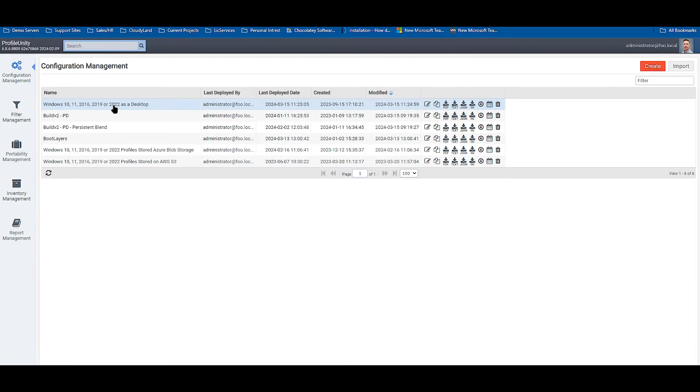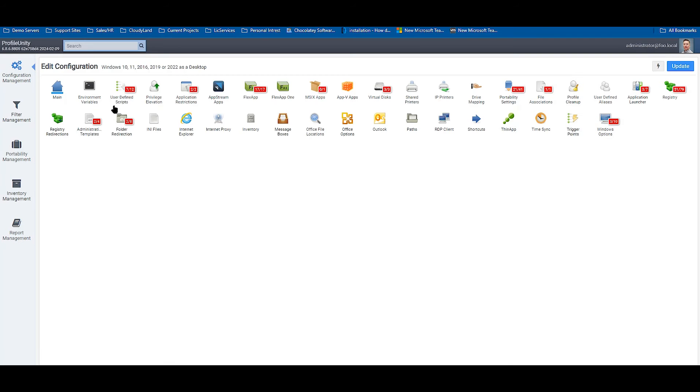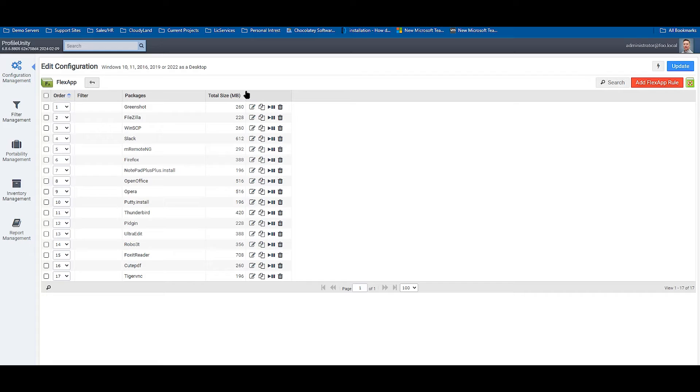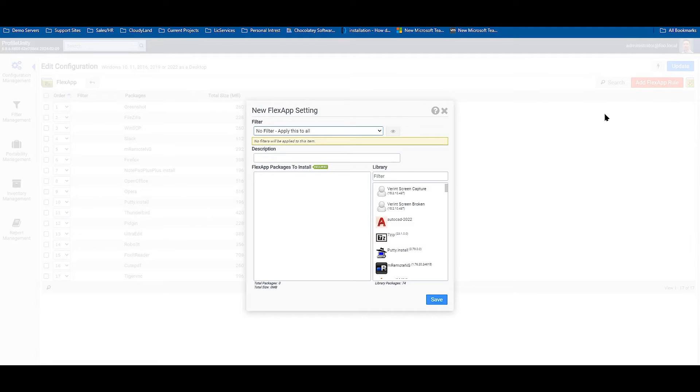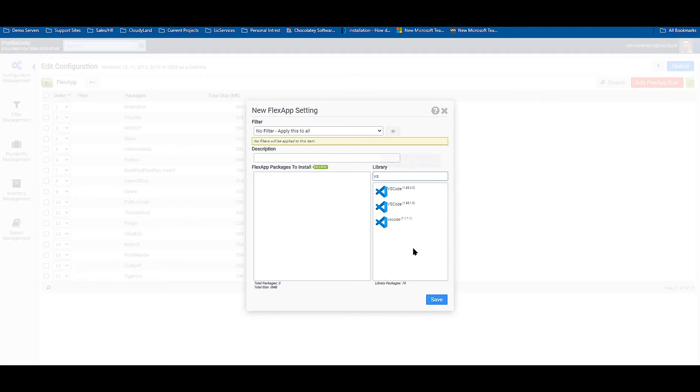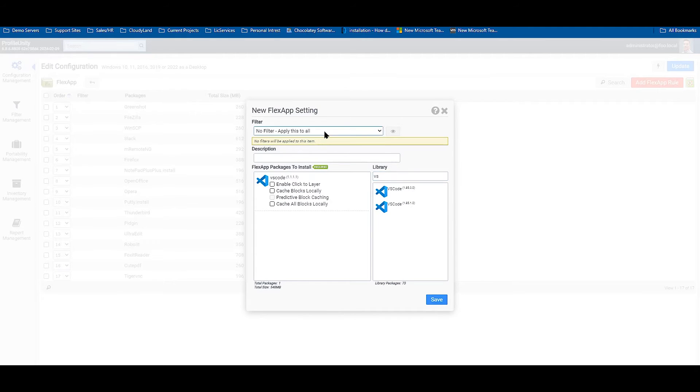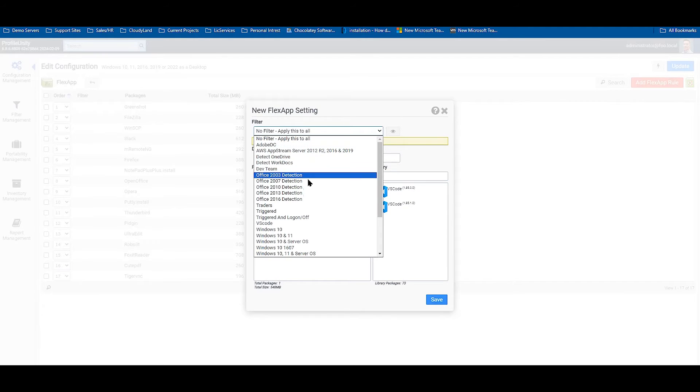Go into my configuration. Select the FlexApp module. Select add FlexApp rule. Find that application I just created. Apply my filter.